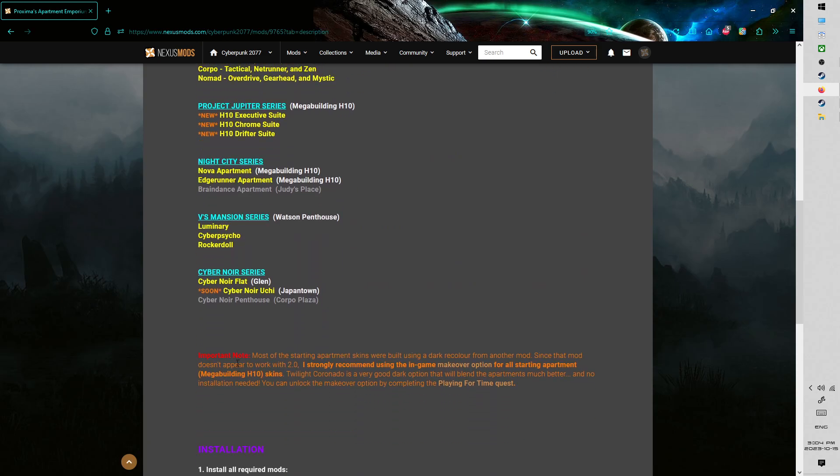Please note, this is really important. I designed a lot of these using another mod called V's Apartment Renovation, which as far as I've seen no longer works with 2.0. So a lot of my apartment reskins for the starting apartment are kind of haphazard, the color is not very consistent.